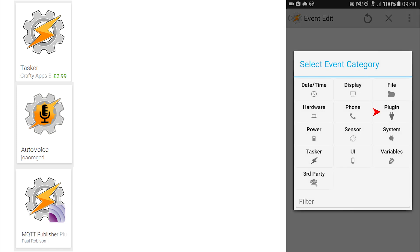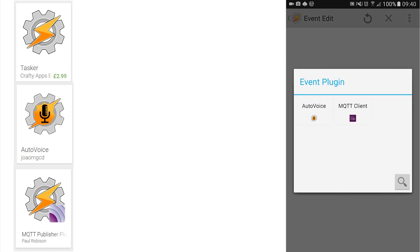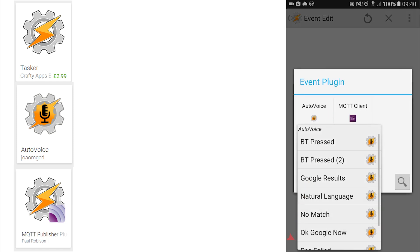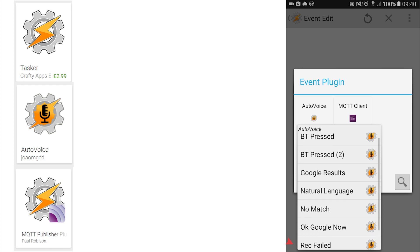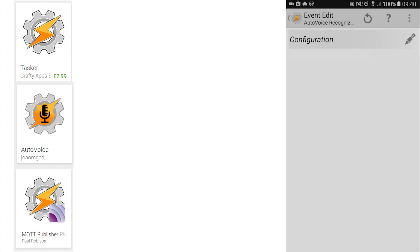Click on AutoVoice to reveal or not reveal the recognised option. This option needs to be dragged up from the bottom of the list, so long is the list of available options. Tap this to reveal the Event Edit AutoVoice Recognise Configuration screen.